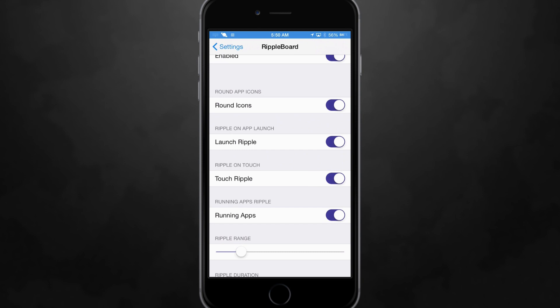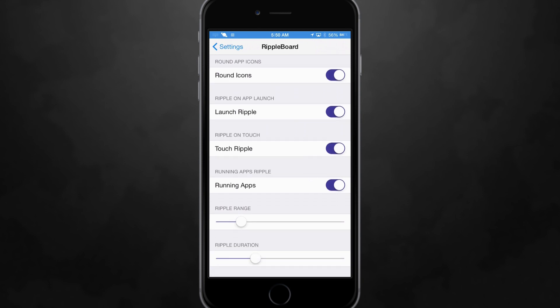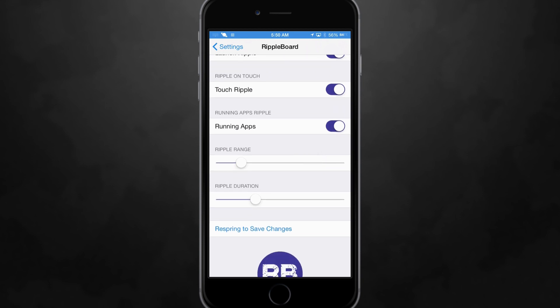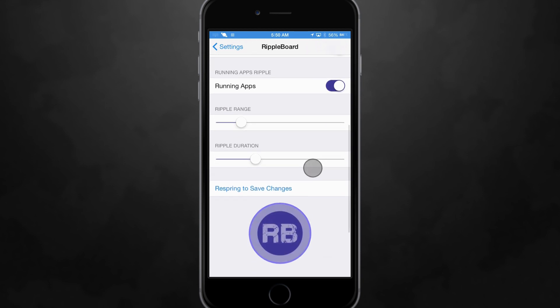Also you do have the touch ripple so you can touch anywhere on the springboard and it will give a ripple effect of where your thumb is touching which is kind of a cool little touch. Also you do have the option to have the ripple effect for running applications, applications that are multitasking which is another really cool addition to this tweak.